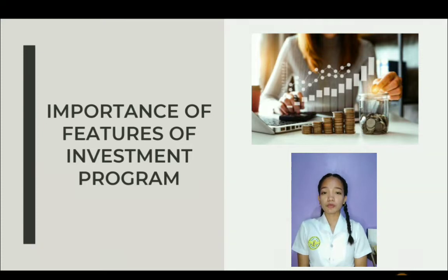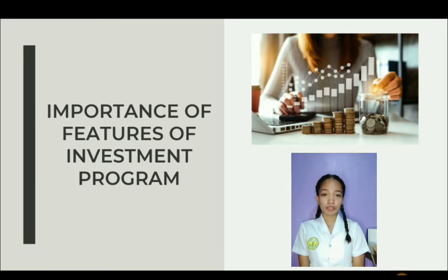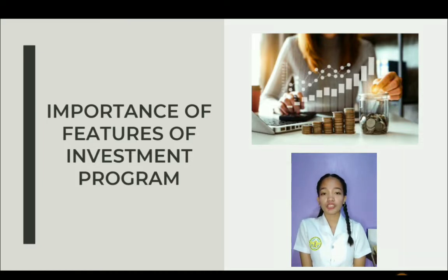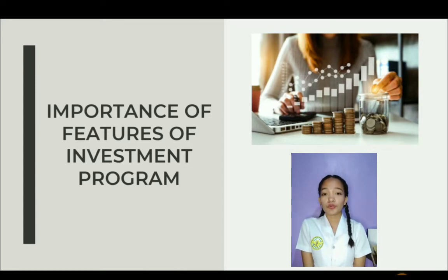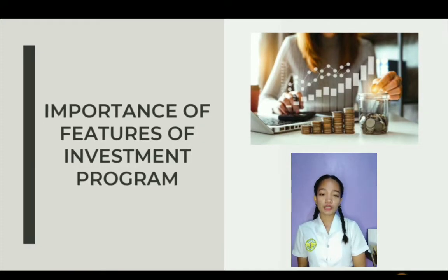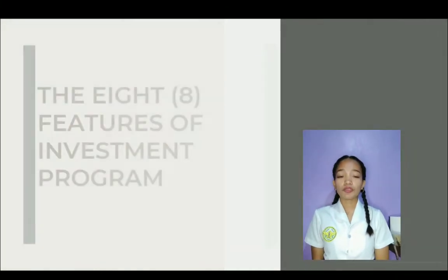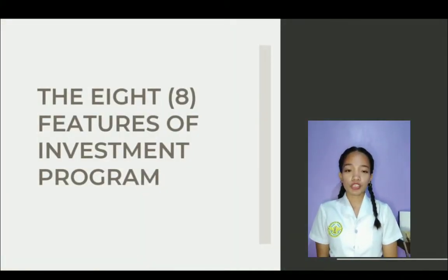Features of investment programs play an efficient role within the overall improvement of the economy through utilizing the investment funds of a group of people for improvement and beneficial means. An incredible investment strategy is one that's in line with investors' objectives and provides all the benefits of a good investment. If you're choosing an investment choice, you must consider a few points. Let's talk about those 8 essential features of an investment program.